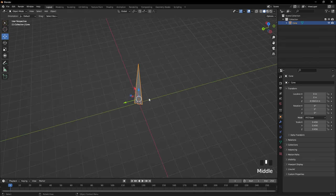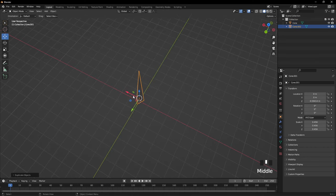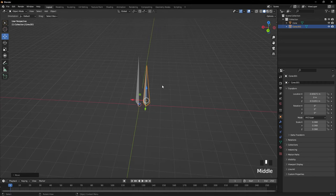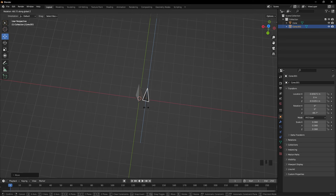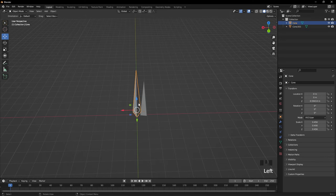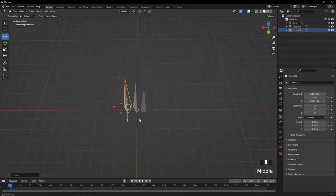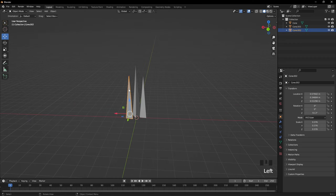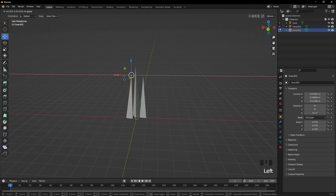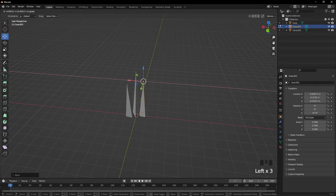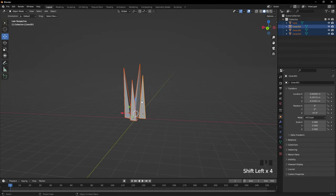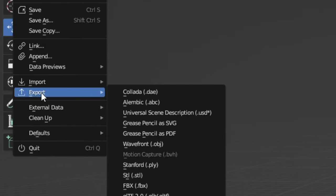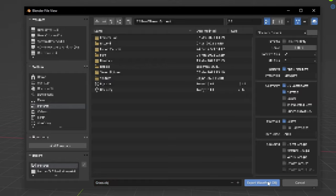Press Tab again. Press Shift and D to duplicate, then click and move it. Press S to scale it a bit smaller and move it down. Press R to rotate it a bit. Do another duplicate with Shift and D, move it, rotate it to look different, scale it, then click Tab, click the top point and move it to make it look different. Once you have all your grass blades, hold Ctrl and press J to join them into one object.